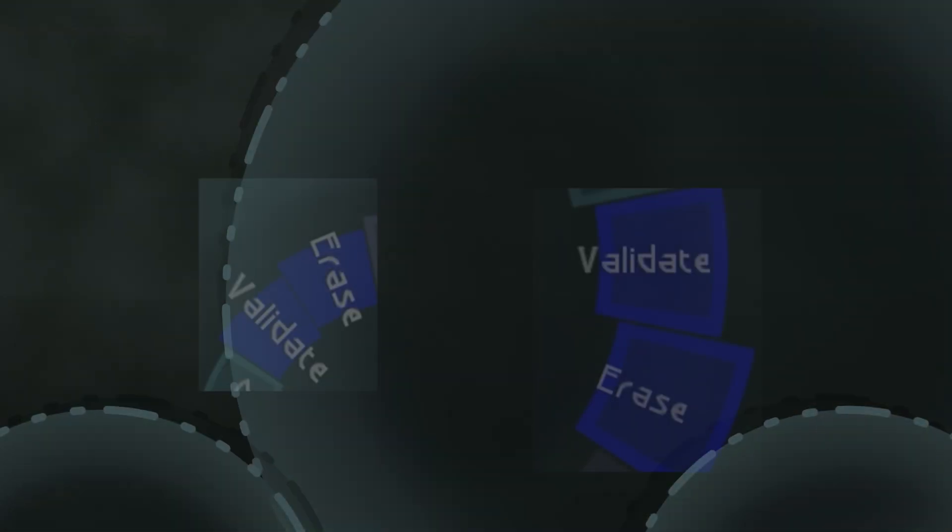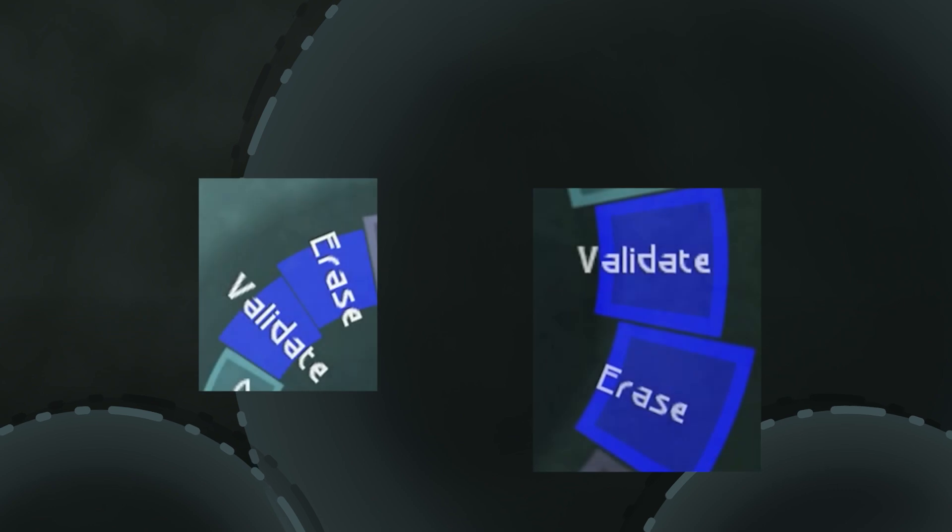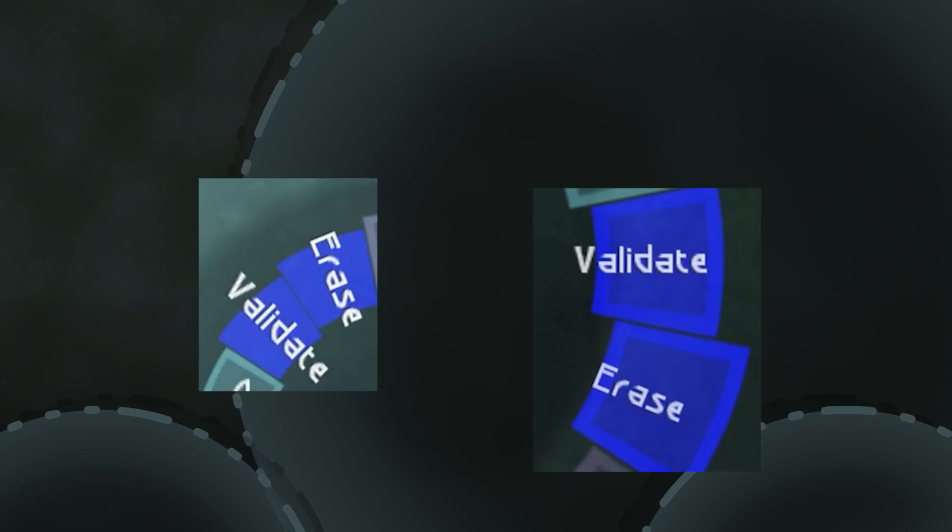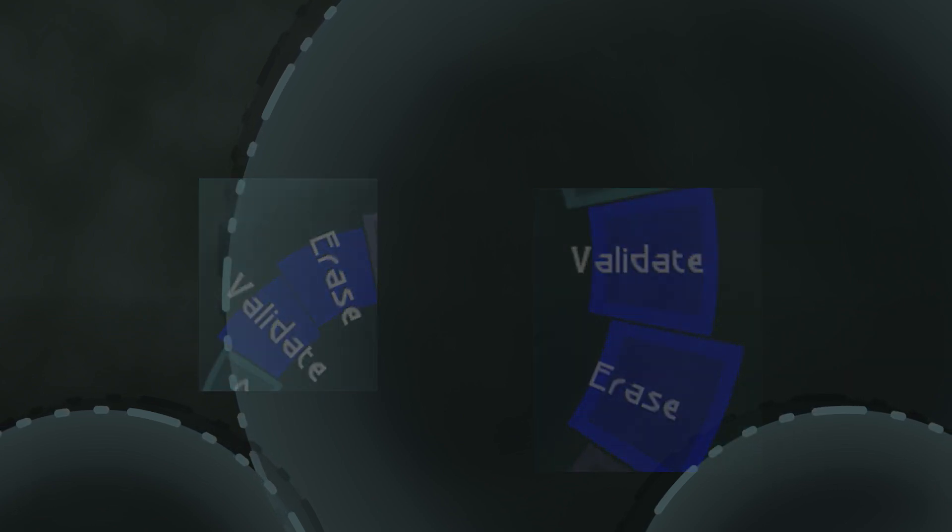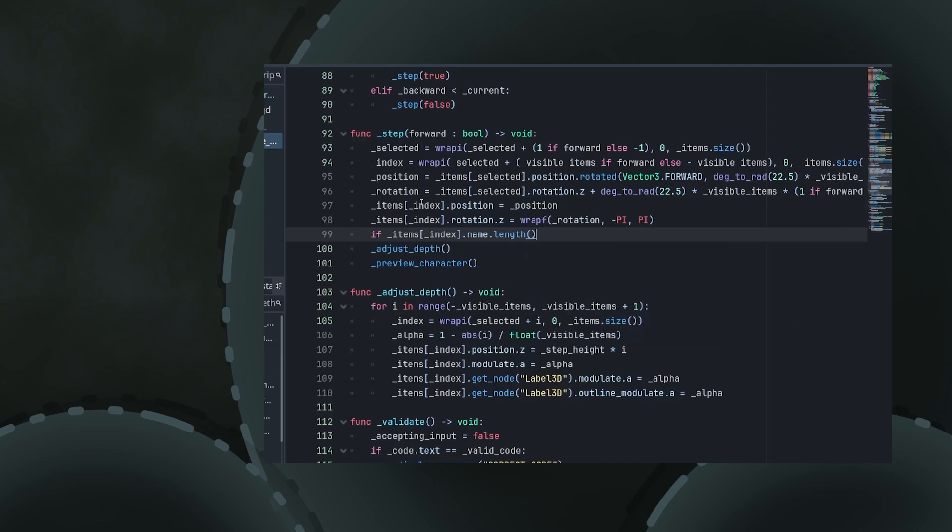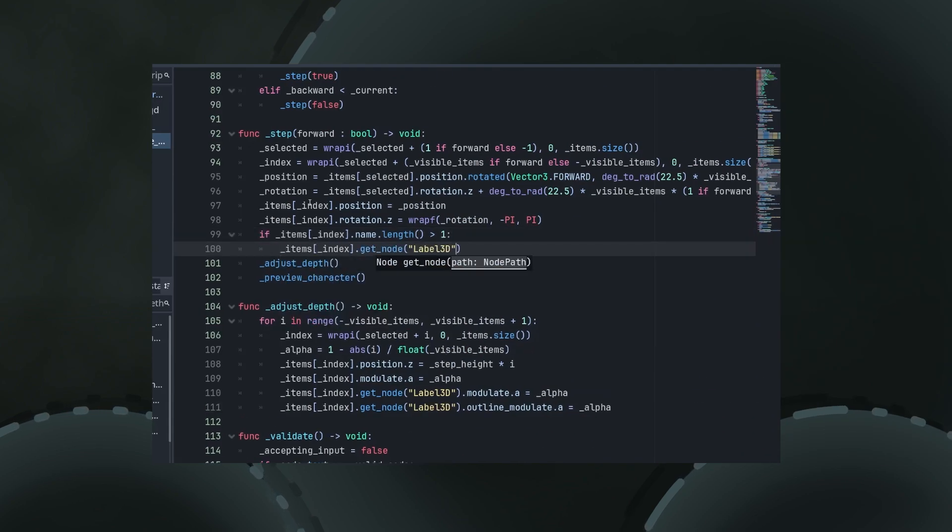On the note of validate, the original has both validate and erase always display upright, regardless of which side they're on. Mine does not. This was easily fixed by wrapping their global rotations.